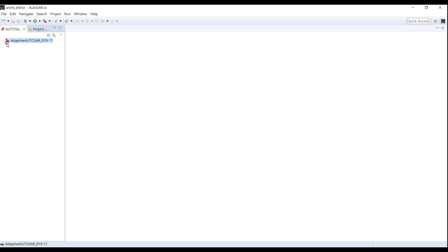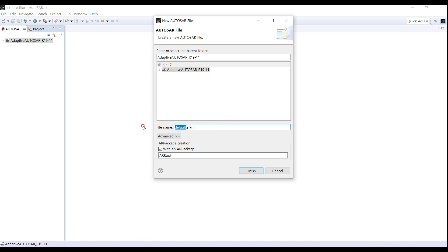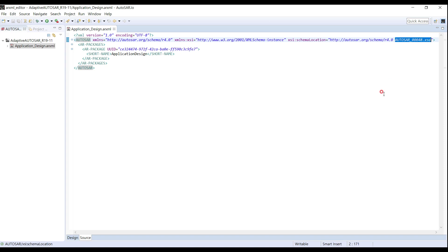After creating the new project, we need to create a new ARXML file. In this sample, I will name it Application Design. We need an AR package, so I create one with the name Application Design. The created ARXML file is an XML format file where the highest tag is AUTOSAR. You can find the AUTOSAR schema here — the number 00048 means the ARXML file is R1911. In case of R2011 version, the number will be 00049.